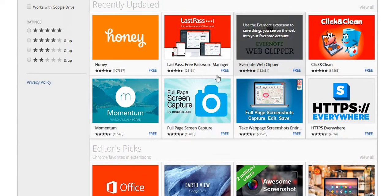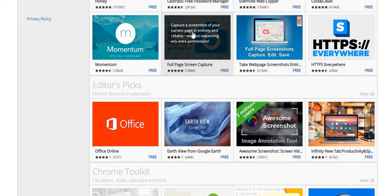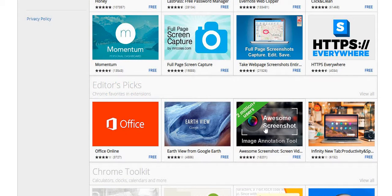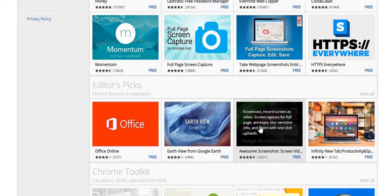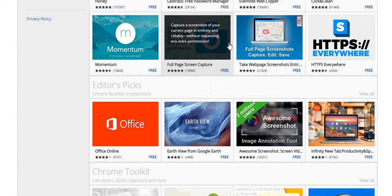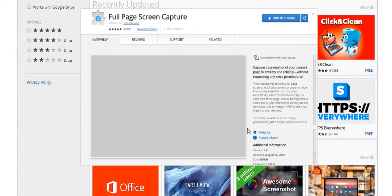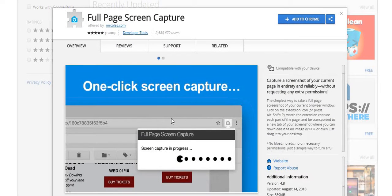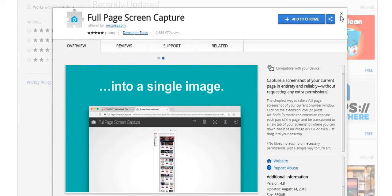If you scroll down, there's a screenshot extension I used to use a lot. I think this might be a newer version, but I used to take many screenshots with this tool — massive screenshots. I love this tool. I don't have it anymore, but it currently has over 2.5 million users, so it's being used by a lot of people.